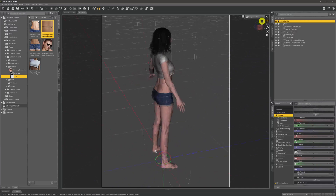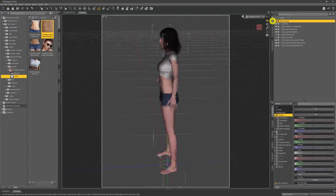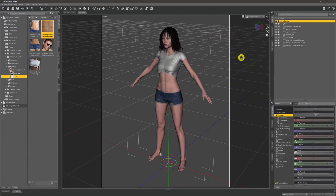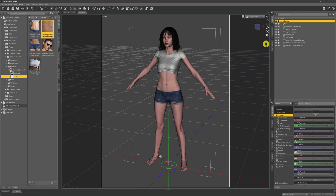If we just spin the camera around a little bit we can see she's all dressed up, raring to go and ready to do whatever we're going to get her to do. If I just press this little button at the bottom we reset the view of our perspective camera — you might see me do that every now and again. There she is, all dressed up — great.